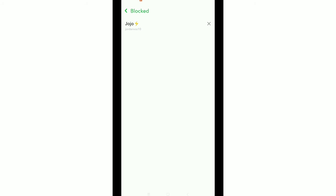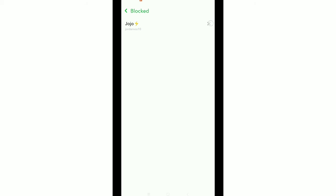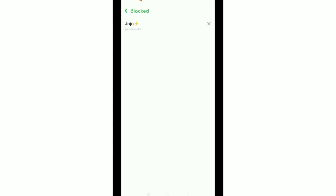Tap on this cross button, then you need to unblock this guy from Snapchat. Confirm it, yes. That's it, now this guy is unblocked. So guys, in this way you can unblock any person on Snapchat very easily.